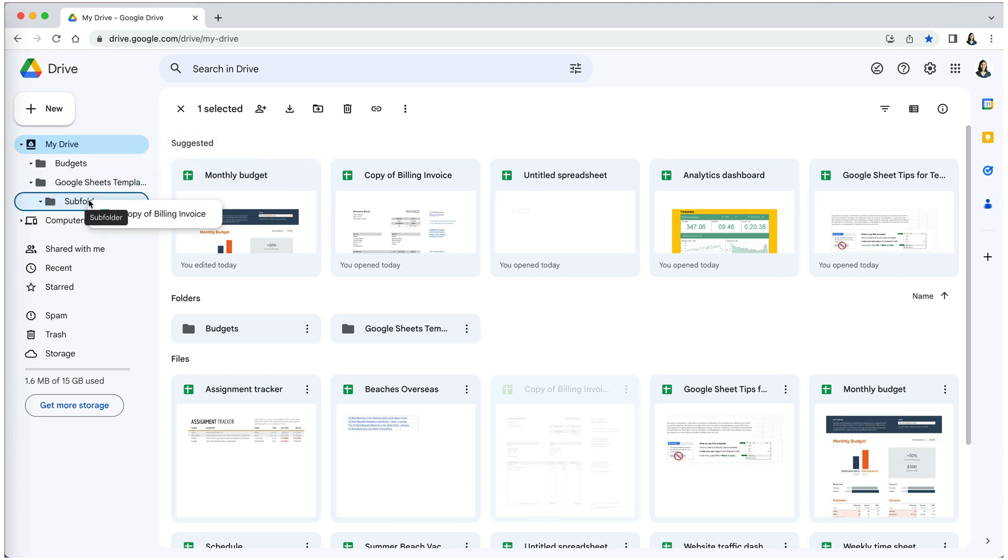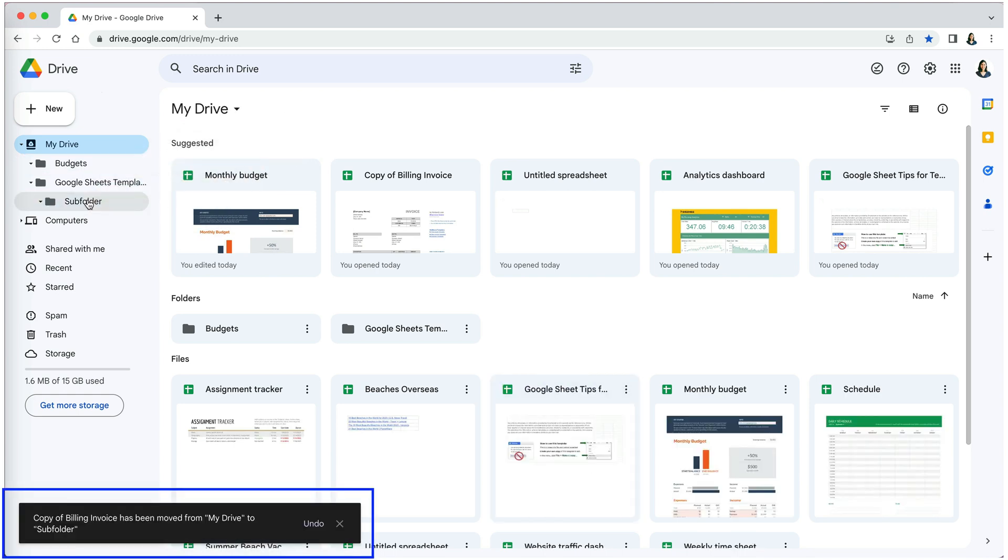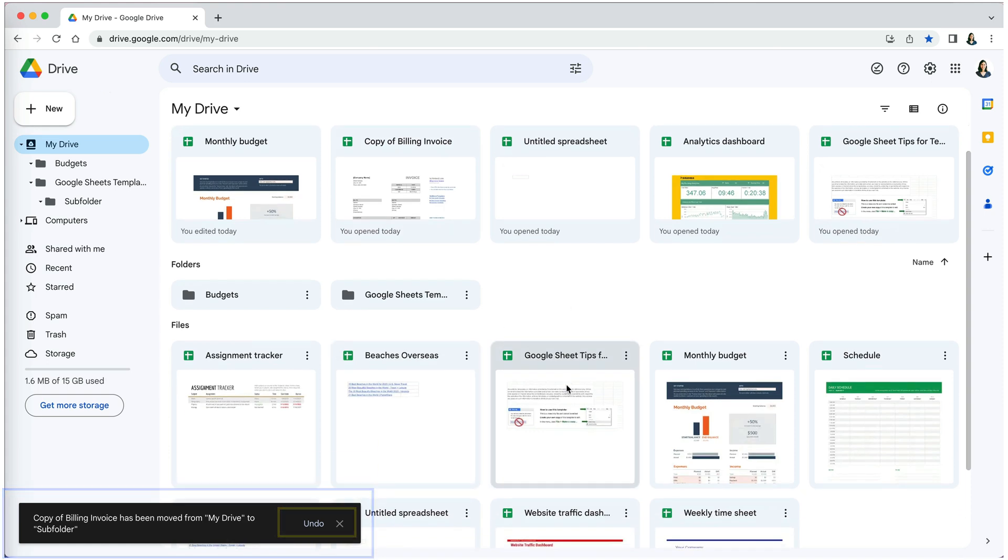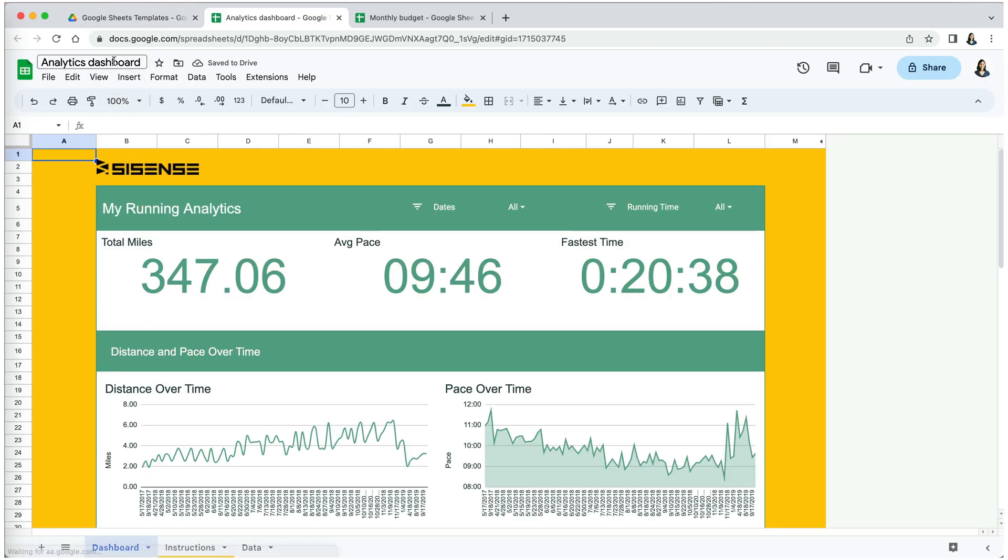You will see a brief message in the lower left corner telling you where you moved your file and have an option to undo. You are also able to move your file while it is open.